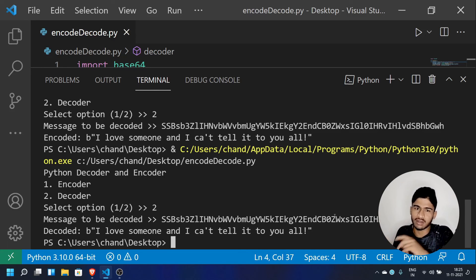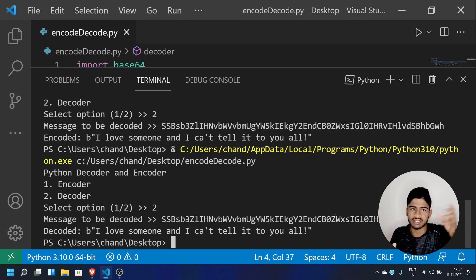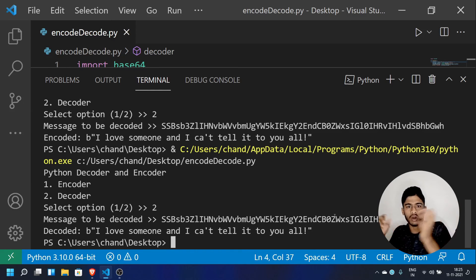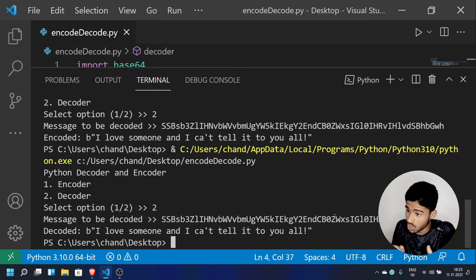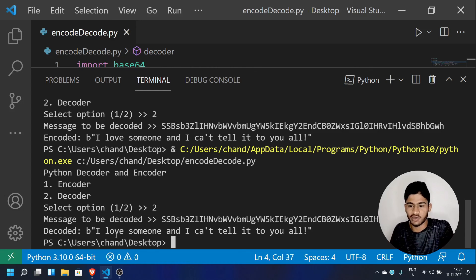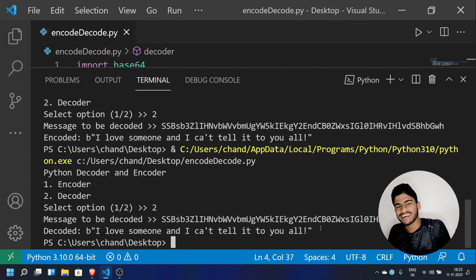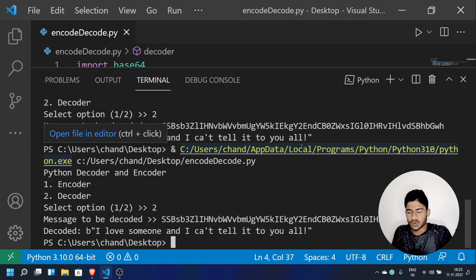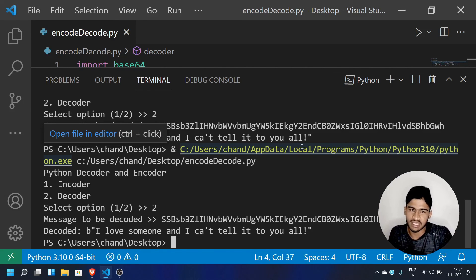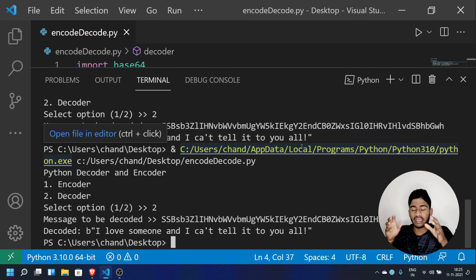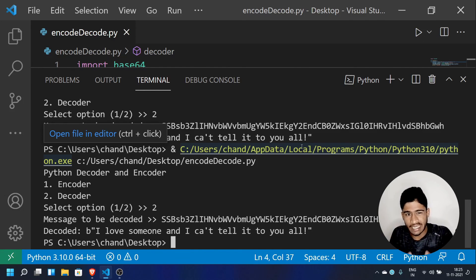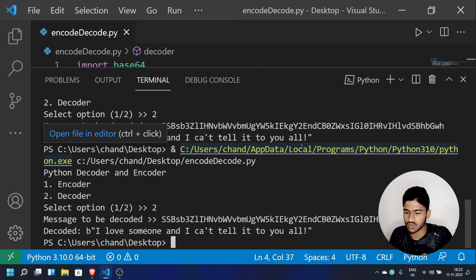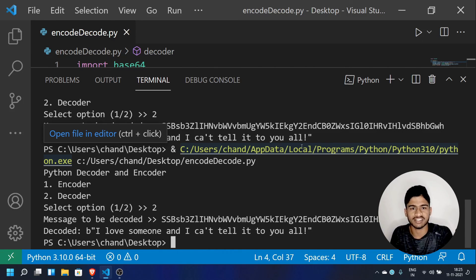If you have a friend, you can use your encoded message on WhatsApp — copy and send it — and they can decode it. This is a full secret message system. If you like this video, please like and follow this tutorial. If you have any doubts, go to the Python Telegram group and post in the comment section. Thank you for watching, stay home, stay safe.